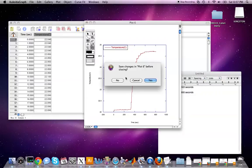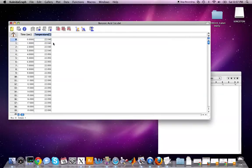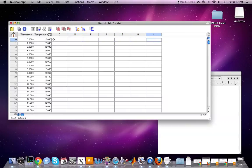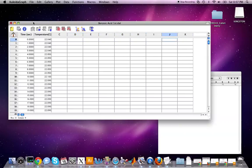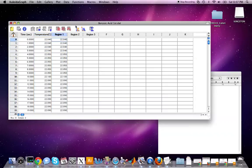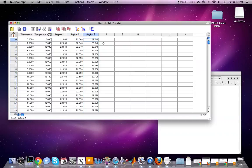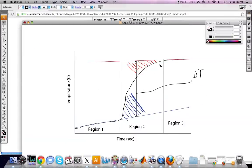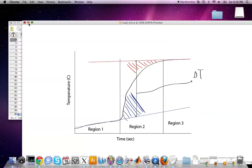Close the plot. With the two region boundaries identified, make three extra columns in the spreadsheet: Region 1, Region 2, and Region 3. Copy the temperature data into each of these columns. The reason is that we want to separate and plot each region independently so we can fit lines to regions 1 and 3 individually.